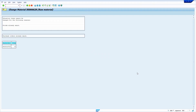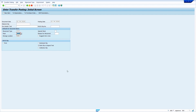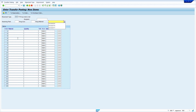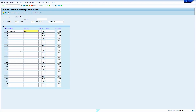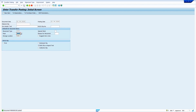Now I am going to change the valuation class of the stock material by moving the stock from one material to another using movement type 309. I created another material with valuation class 3000. Enter movement type 309, enter plant 1000, enter storage location AW1, press Enter, enter the newly created material, enter storage location, enter the receiving plant and storage location, enter the old material number and quantity, press Enter, and save.